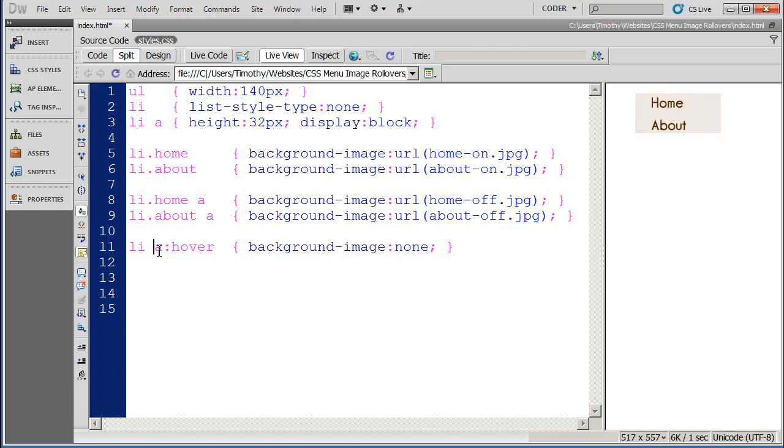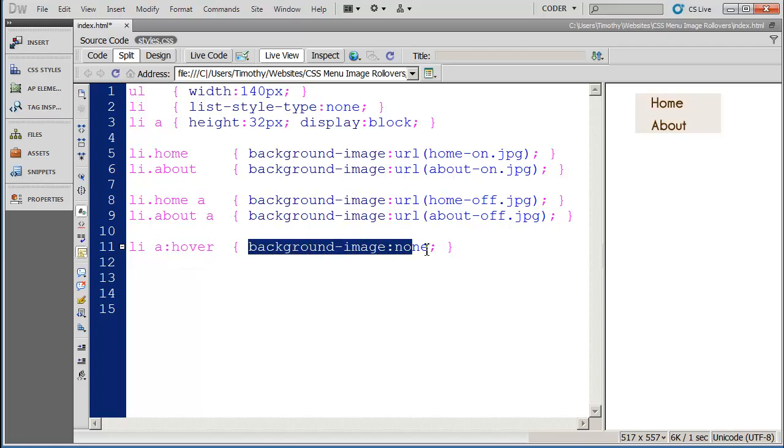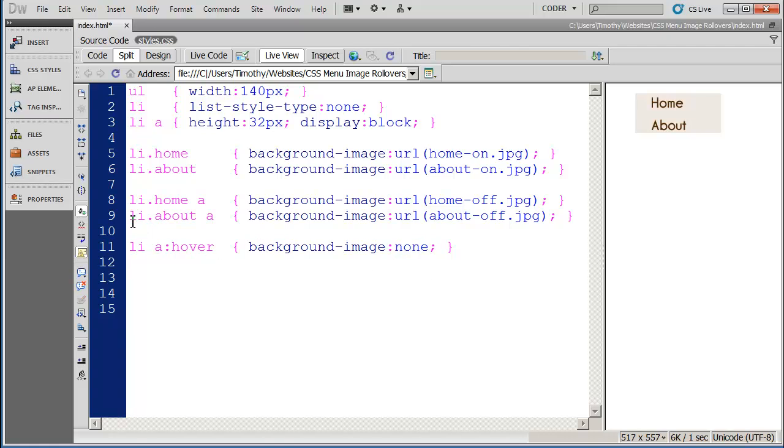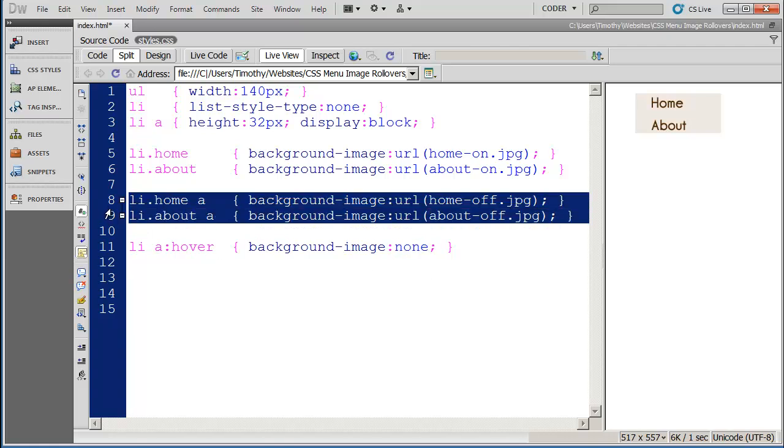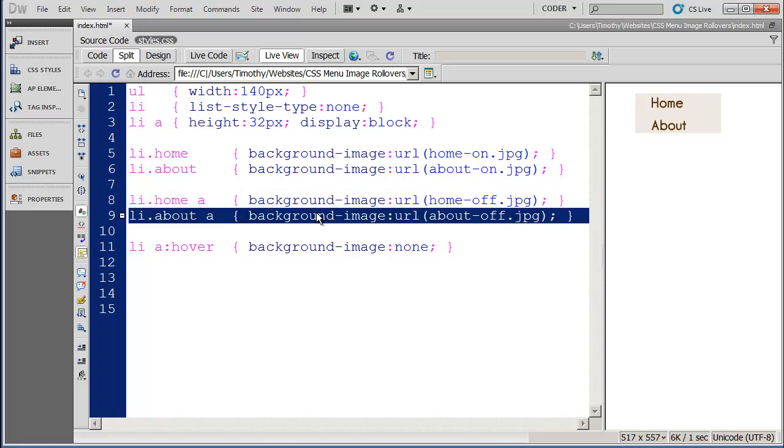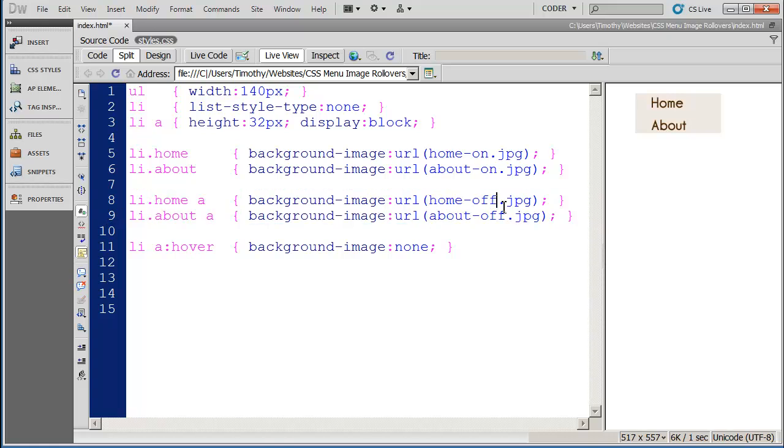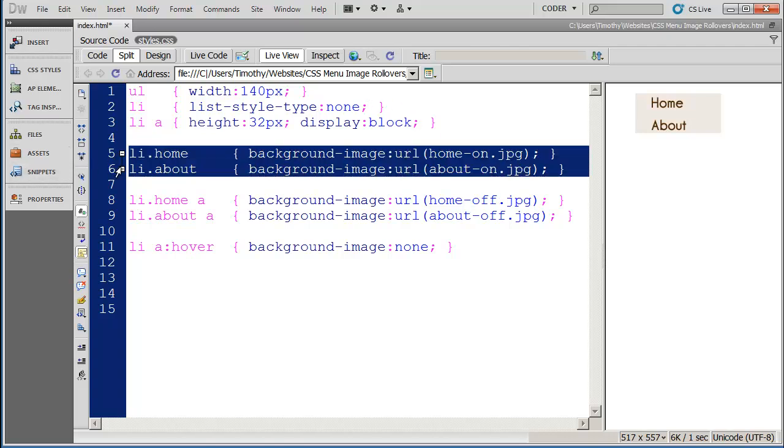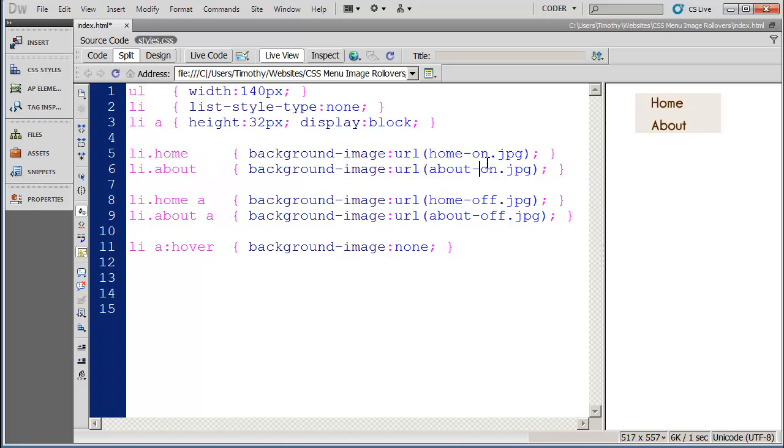So anytime we have an a tag and we have the hover effect, we want to set the background image to none. And what that's going to do is it's going to hide these two graphics. And since the off graphic is being hidden, the on graphic that's underneath because it's been applied to the li will show through.